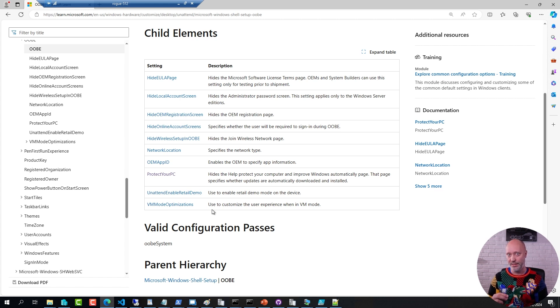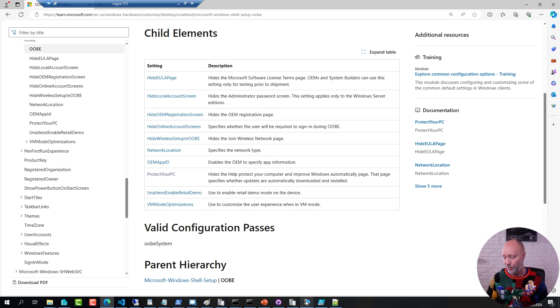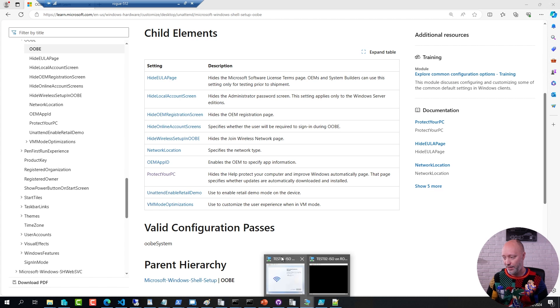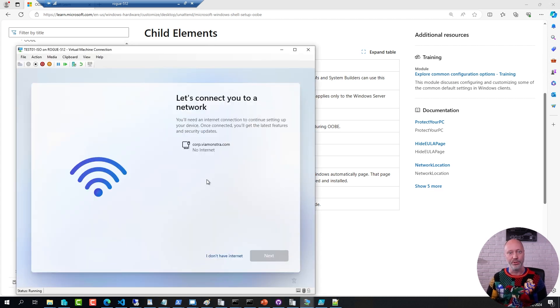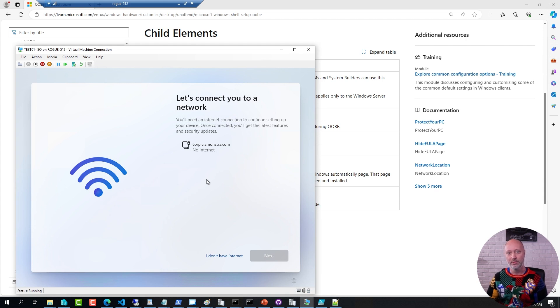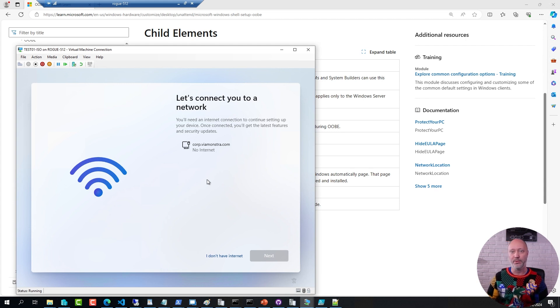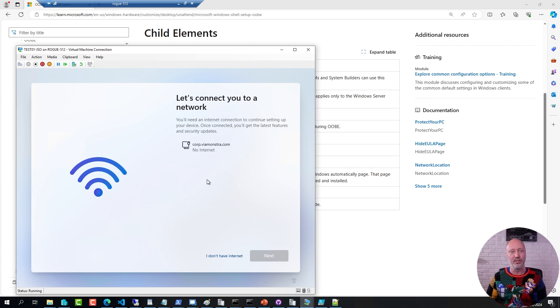But if you deploy to a machine that does not have internet access, it's going to look exactly like this, where you get prompted for some information during the out-of-box experience. What if you don't want to do this? Well, that's a scenario where you create and customize your own unattend file.